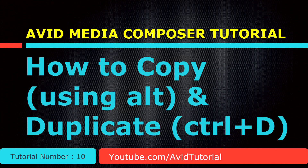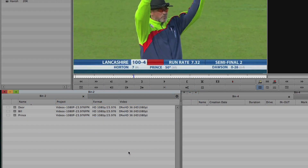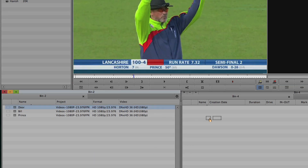Hi, today we will see how to copy and duplicate clips in Avid Media Composer. To copy a clip, hold down the Alt key and drag it to your desired location.